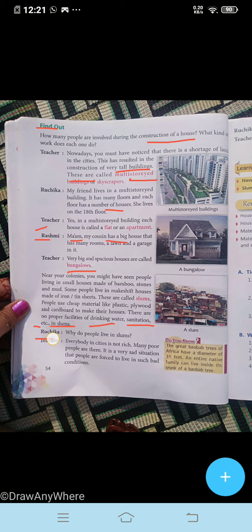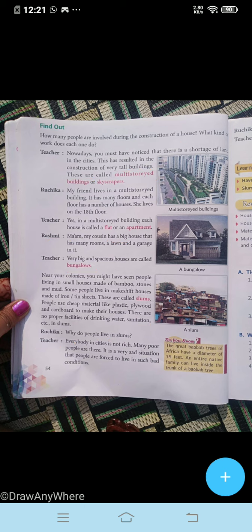Now Ruchika is questioning: 'Why do people live in slums?' The teacher answers: 'Not everybody in cities is rich; many poor people are there. It is a very sad situation that people are forced to live in such bad conditions.' See this picture — this is a multi-storied building. This is a bungalow — a very big house. And this is a picture of a slum area.